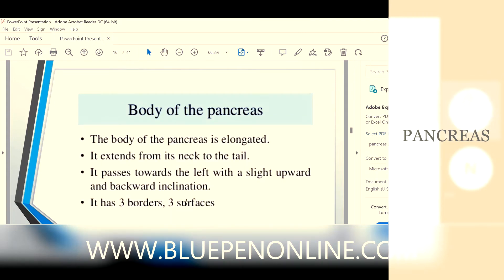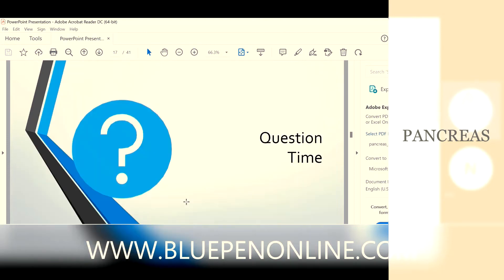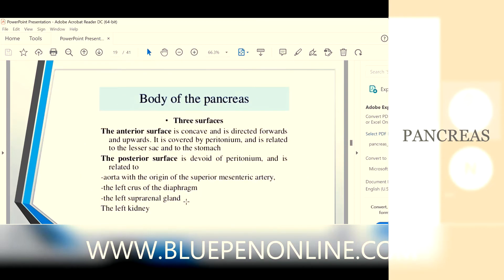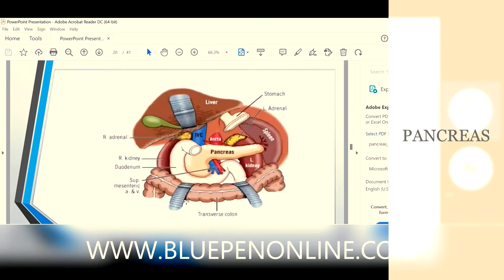After the neck is the body. It is elongated, extending from the neck to the tail, and passes towards the left. The body has three borders and three surfaces. The anterior border provides attachment to the transverse mesocolon, and the superior border is related to the celiac trunk. The surfaces are anterior, posterior, and inferior.